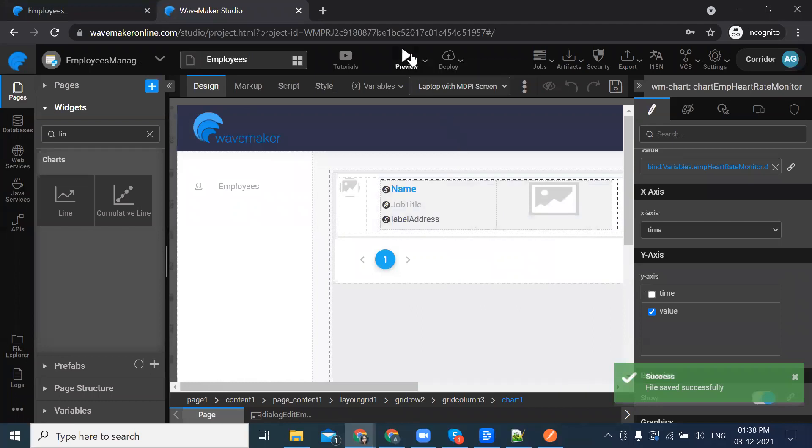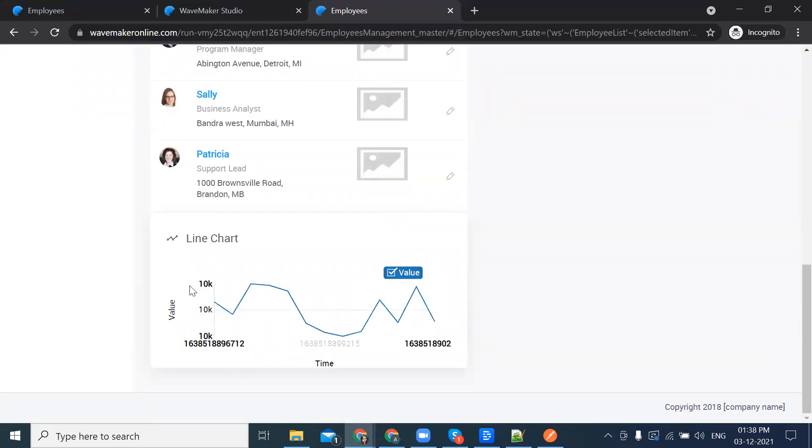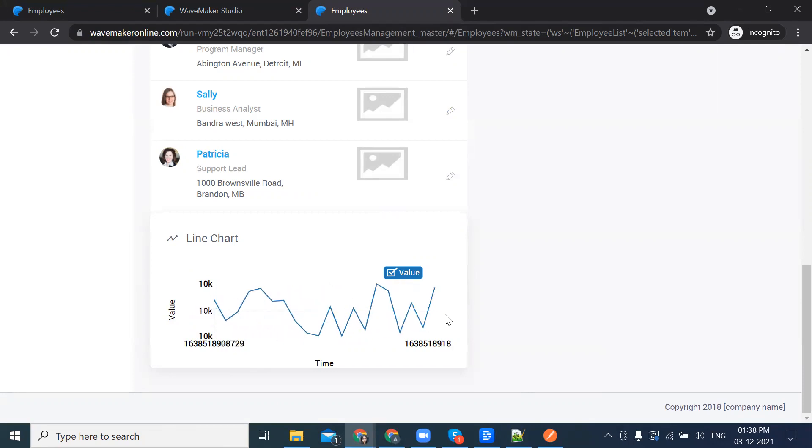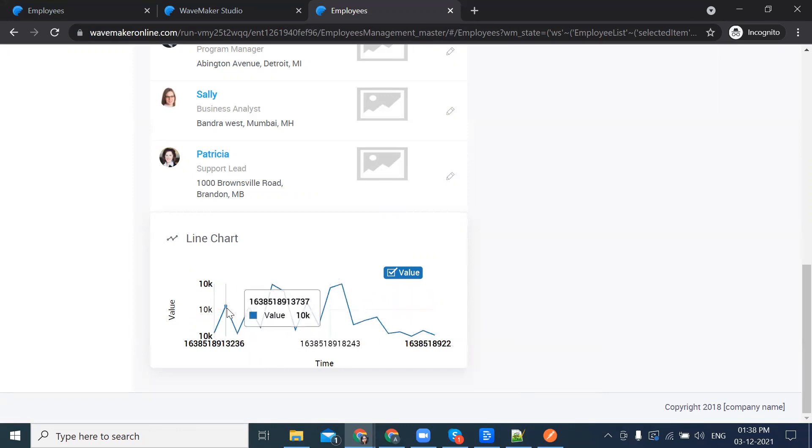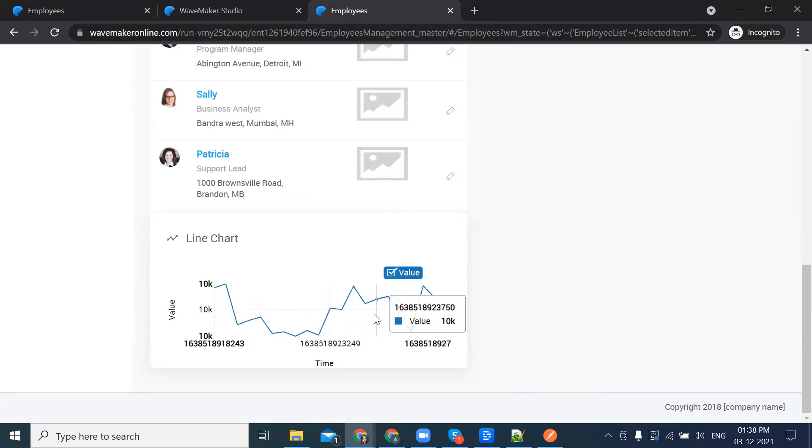Preview the application. Data is being added at the end of the chart. This is how we can integrate the WebSocket into our WaveMaker application.